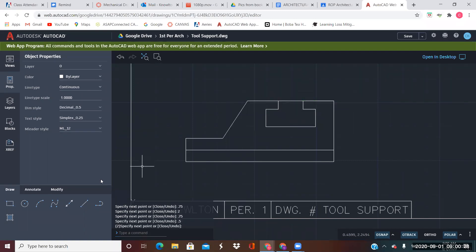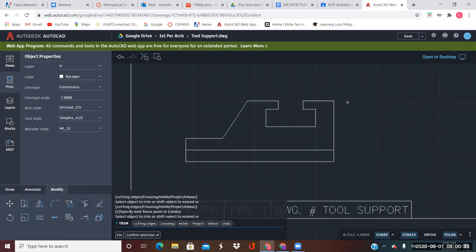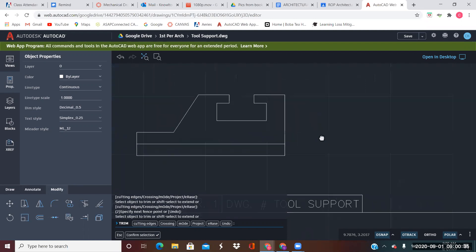Now we just trim out this. And basically our front view is done. So let's go to our right side view.